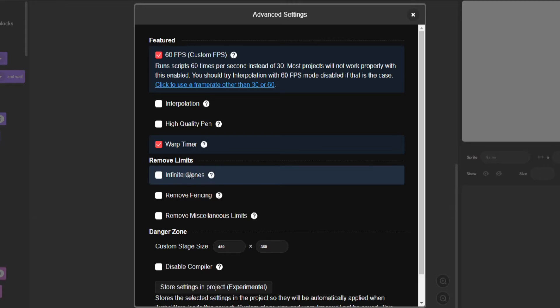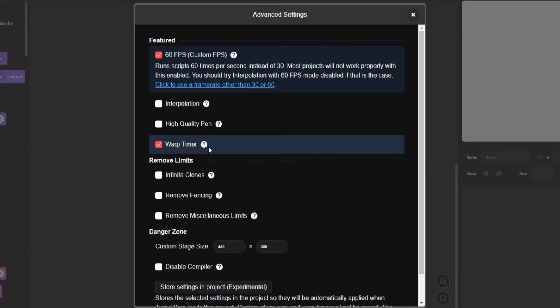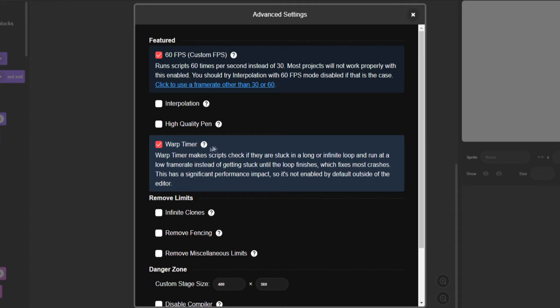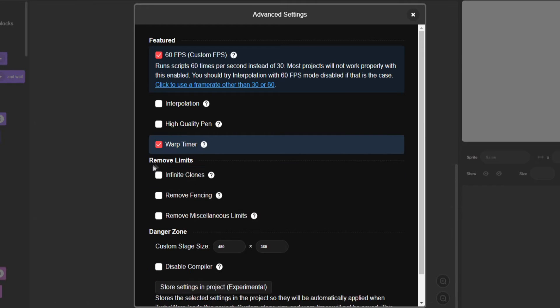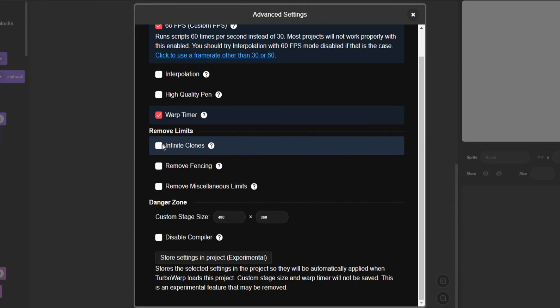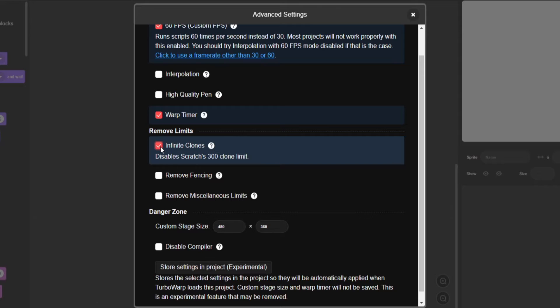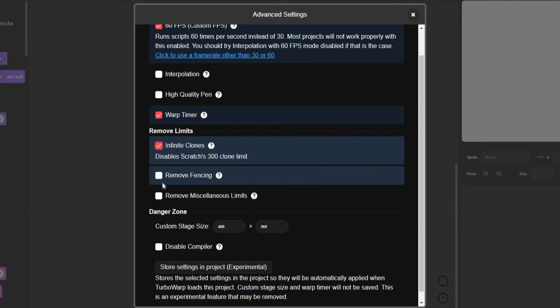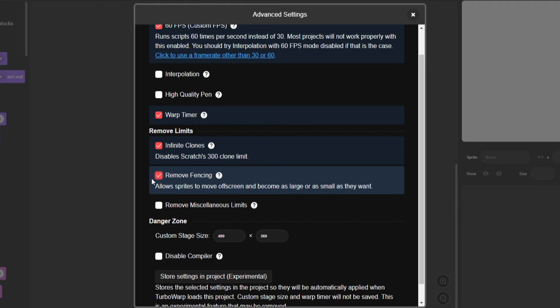Cloning. I just read the word cloning. That's the right statement to use there. Warp timer. It's just a timer, you know. You can remove the fact that... So if you didn't already, Scratch has a 300 clone limit. You can only have 300 clones before it will not allow you to create anymore. You can just get rid of it using this. You can get rid of fencing and miscellaneous limits.